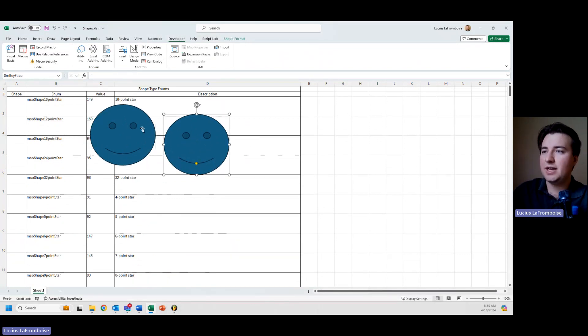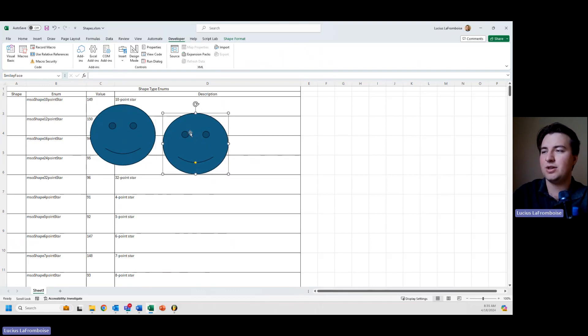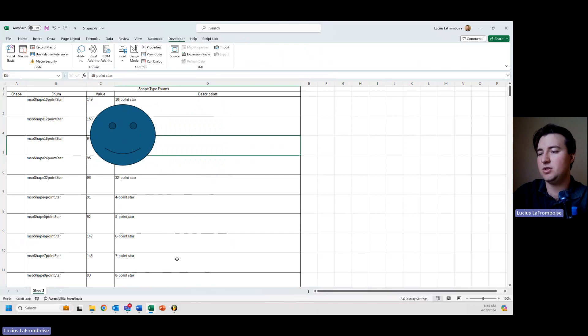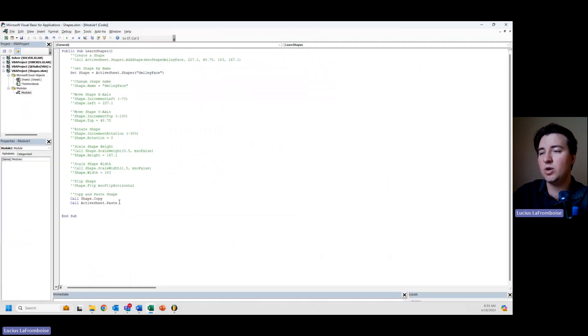So we have this second smiley face, but they have the same name. So now if we were to call stuff, we'd be getting some weird behavior. So what we want to do is we actually want to rename that.